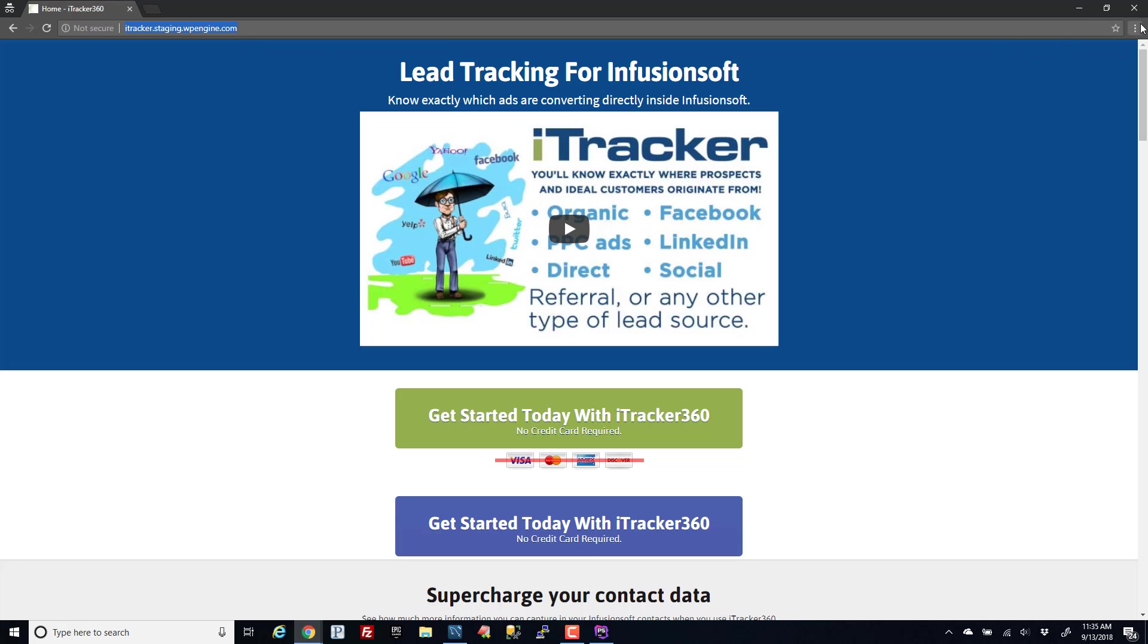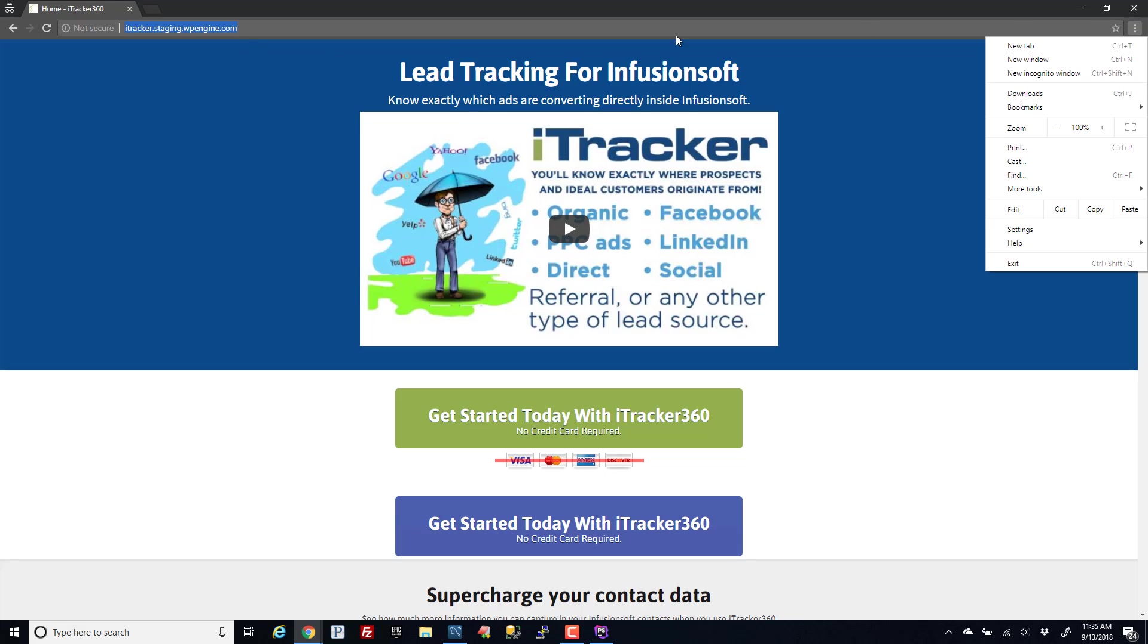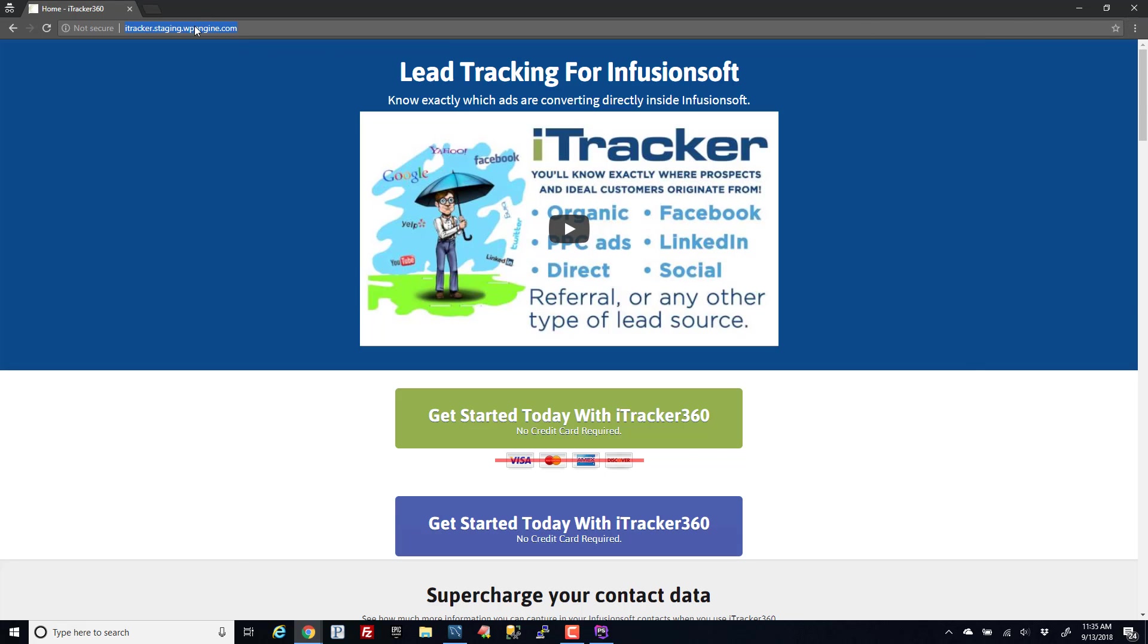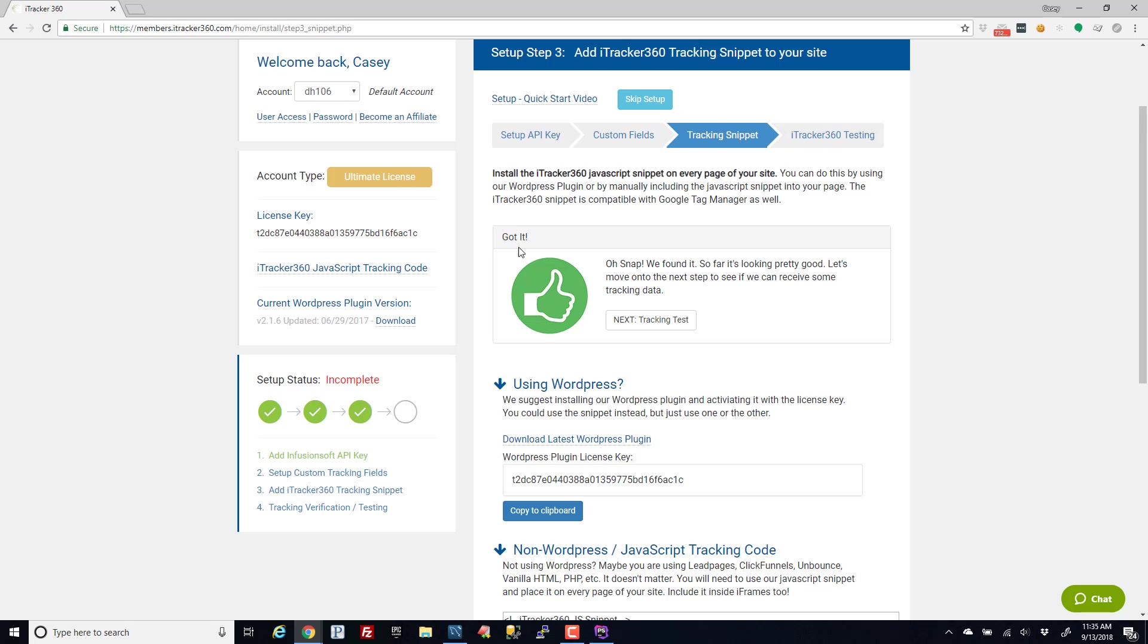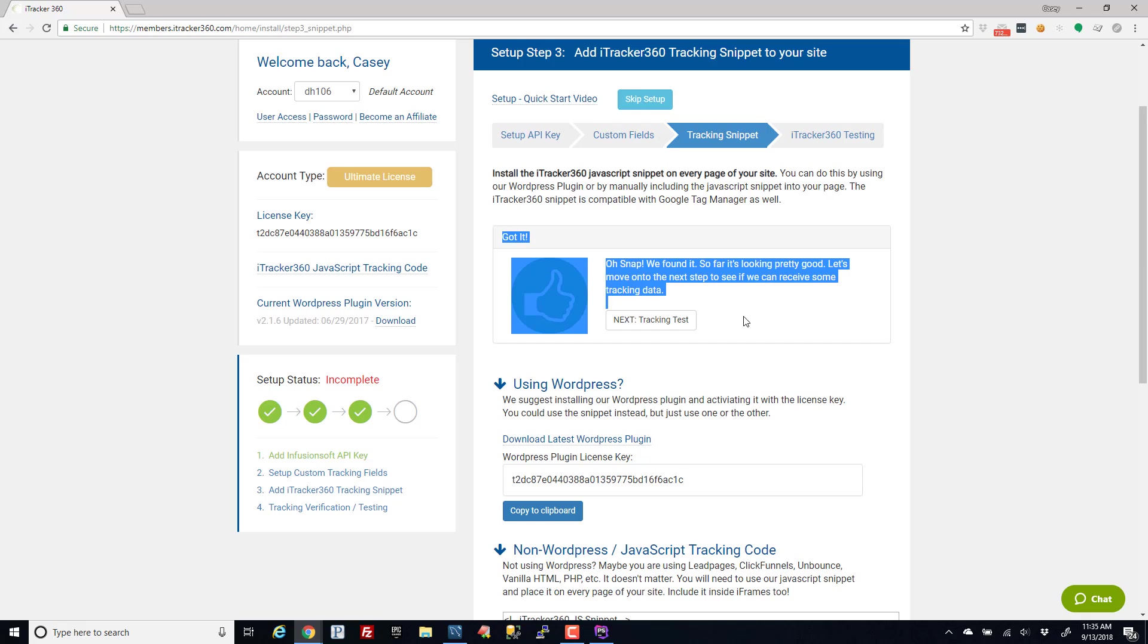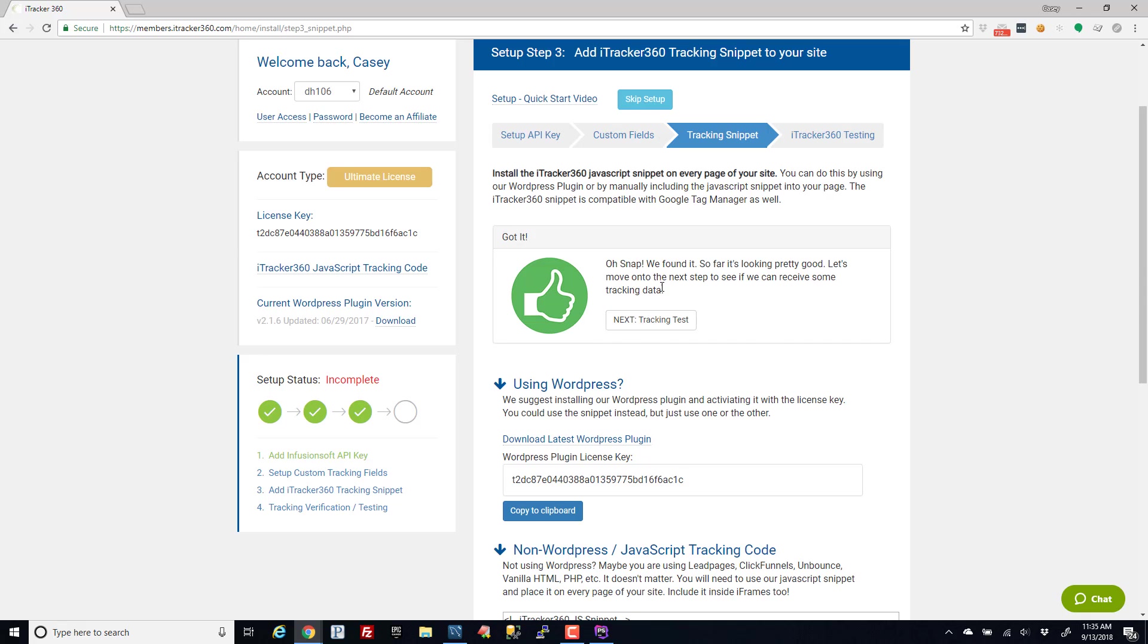If for whatever reason you open an incognito window and you go to your page and this does not load, then what that's saying is that our code is not getting loaded. So at that point you might look and say...